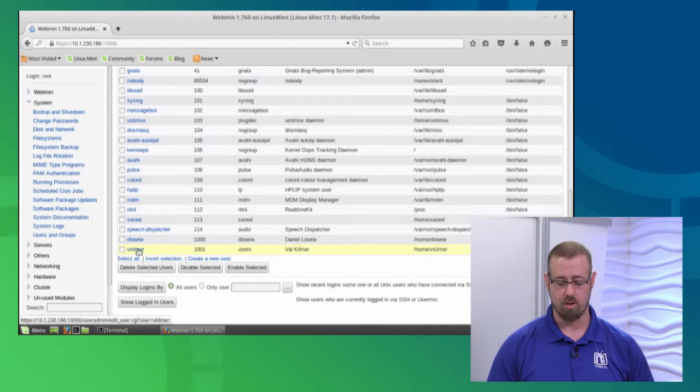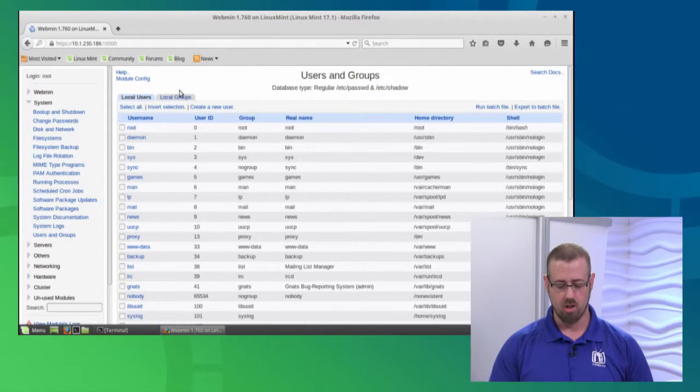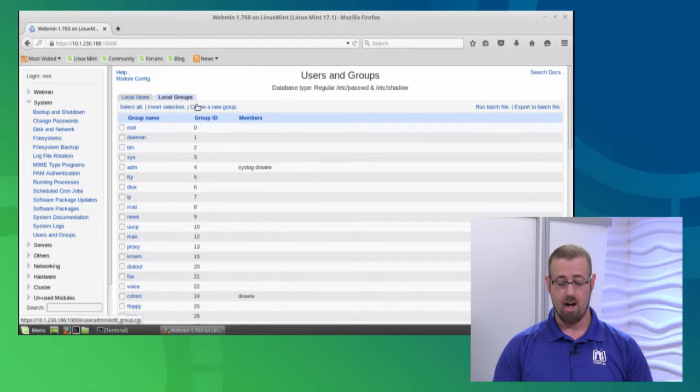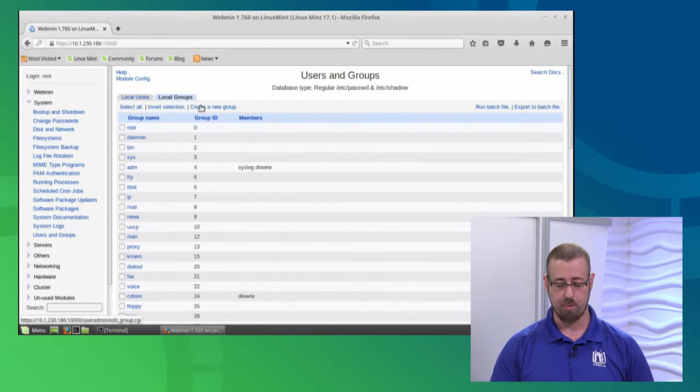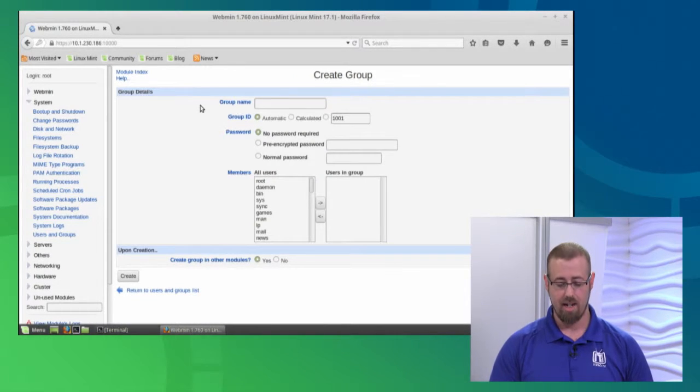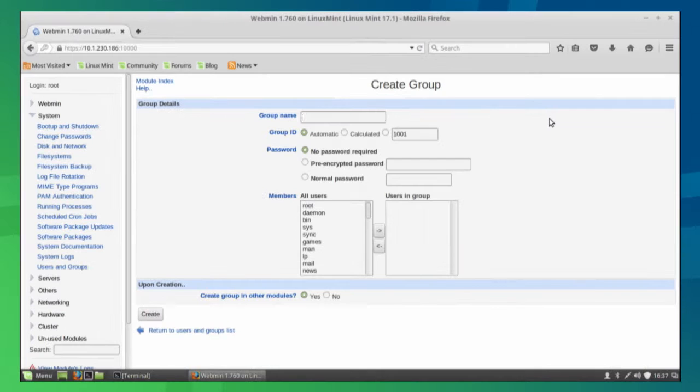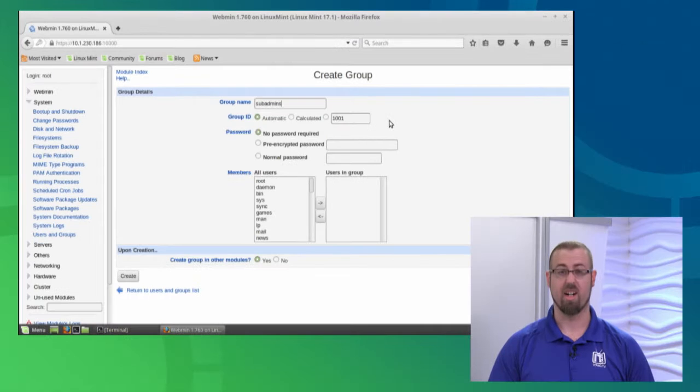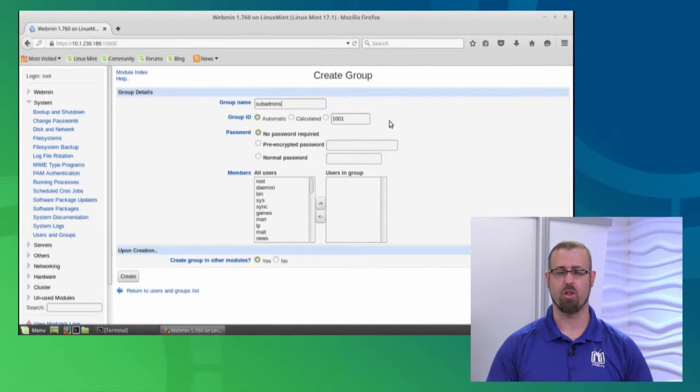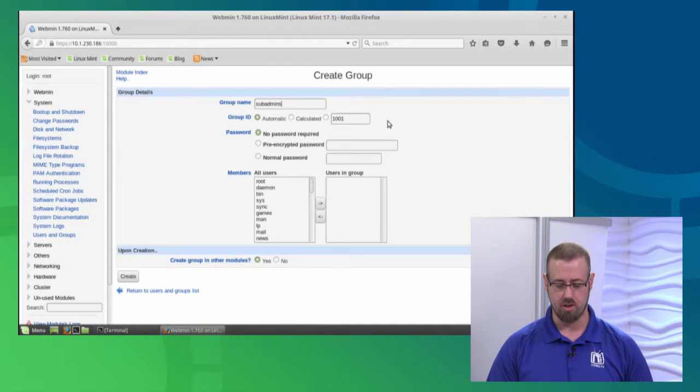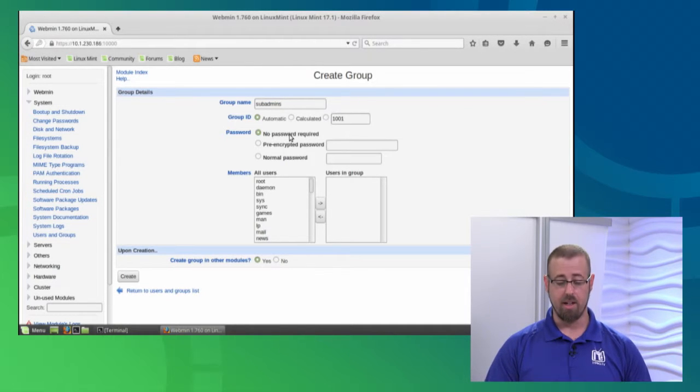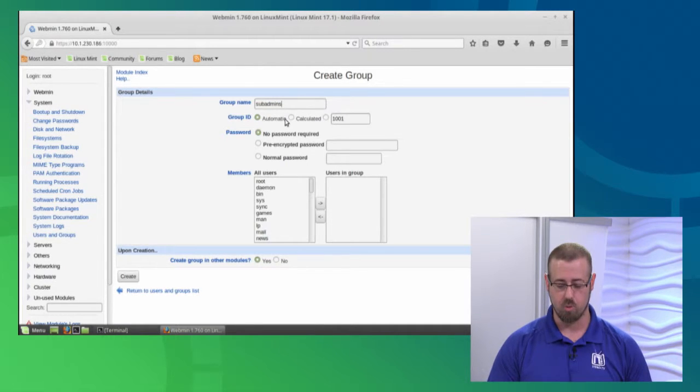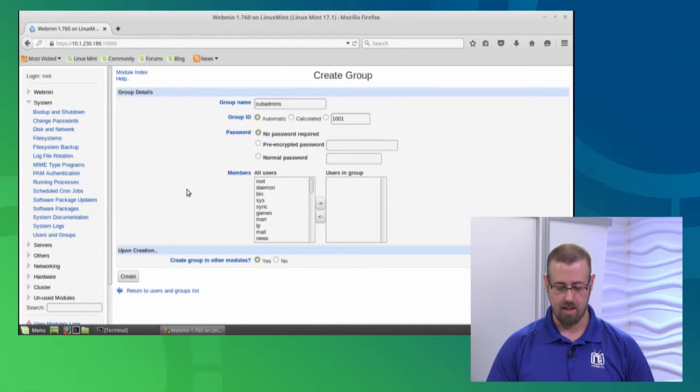Let's jump to the Local Groups section. We're going to create a new group. Click that button and create a group name. We'll call it sub_admins since admins already exists. If this was HR, research, or development, just name it as needed. If you need a password for the group, you can set that. We'll keep the group ID automatic.